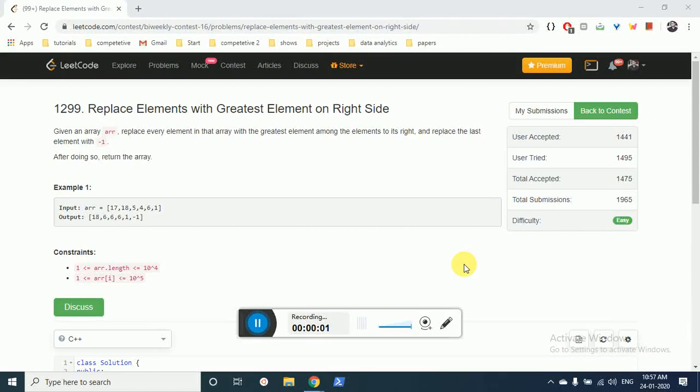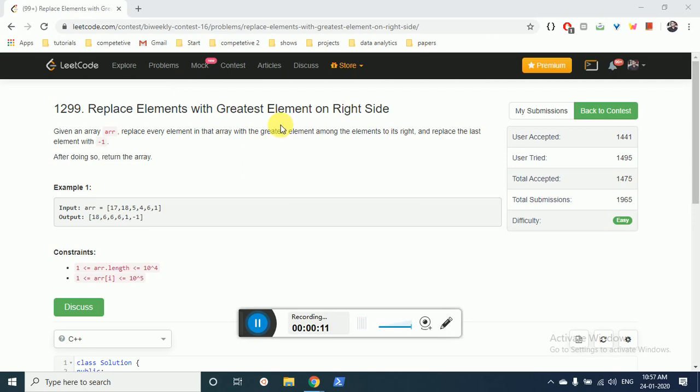Hello friends, today we're going to discuss this question from bi-weekly round 17, problem number 1299: Replace Elements with Greatest Element on Right Side. The question is very simple - you are given an array and you have to output